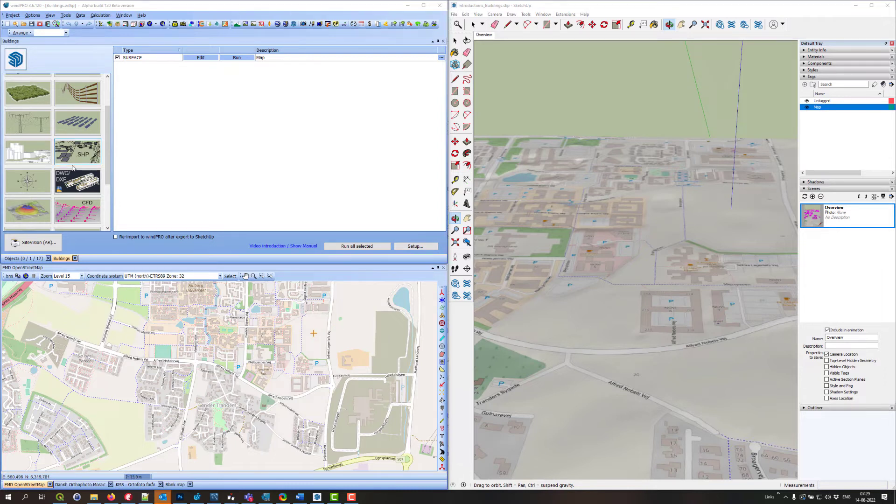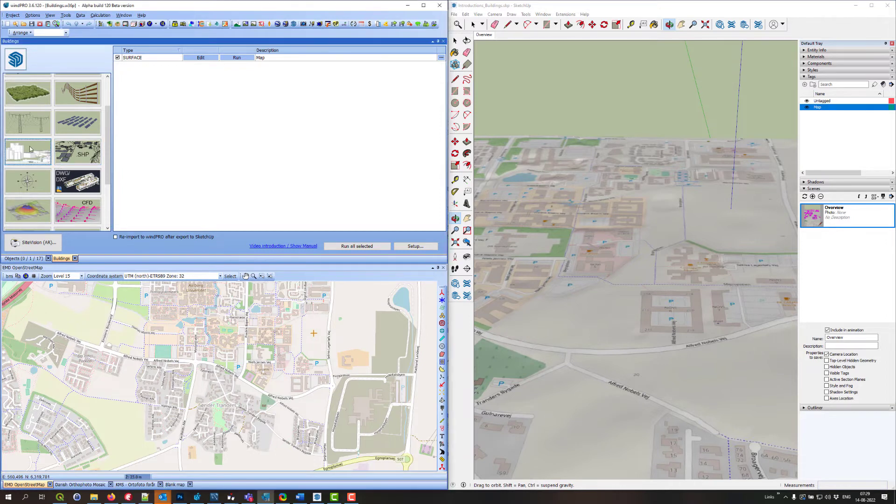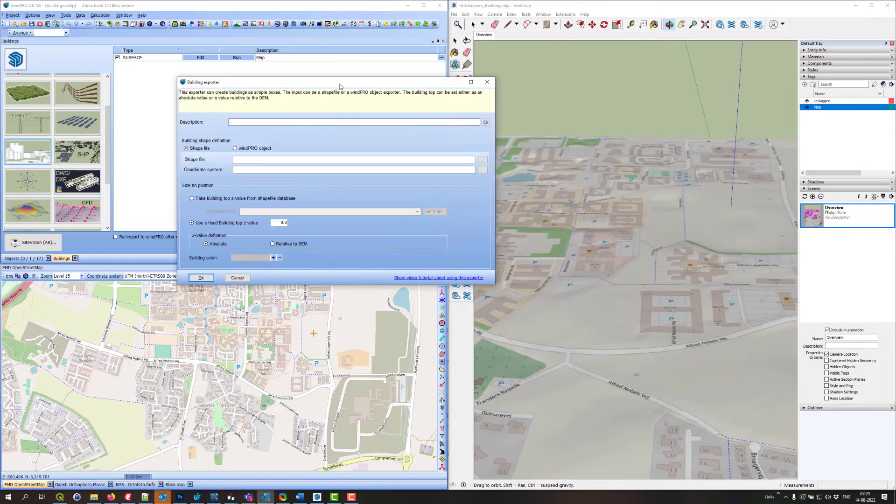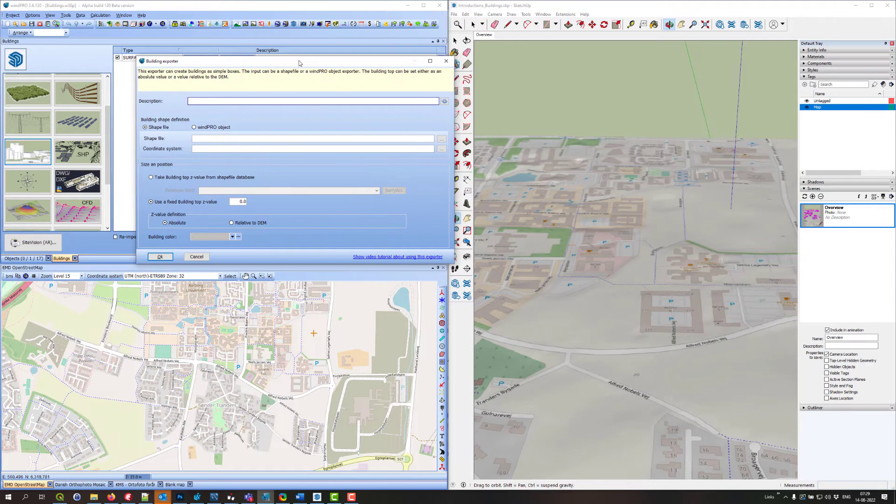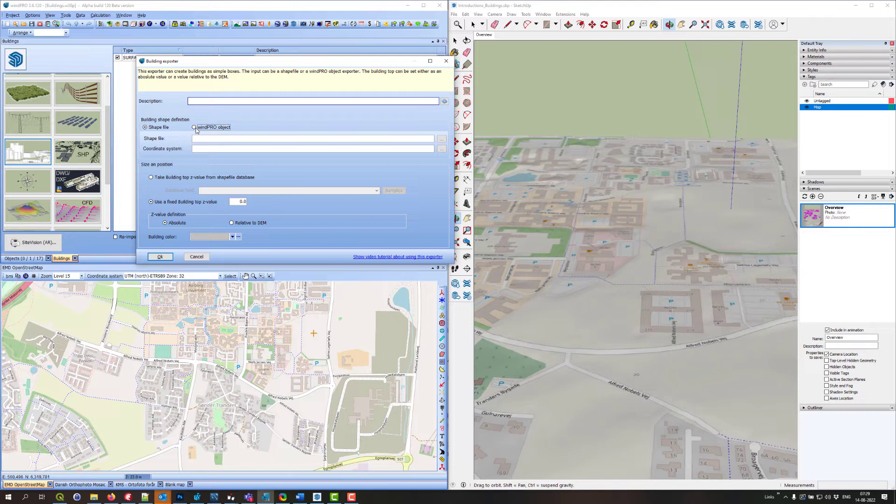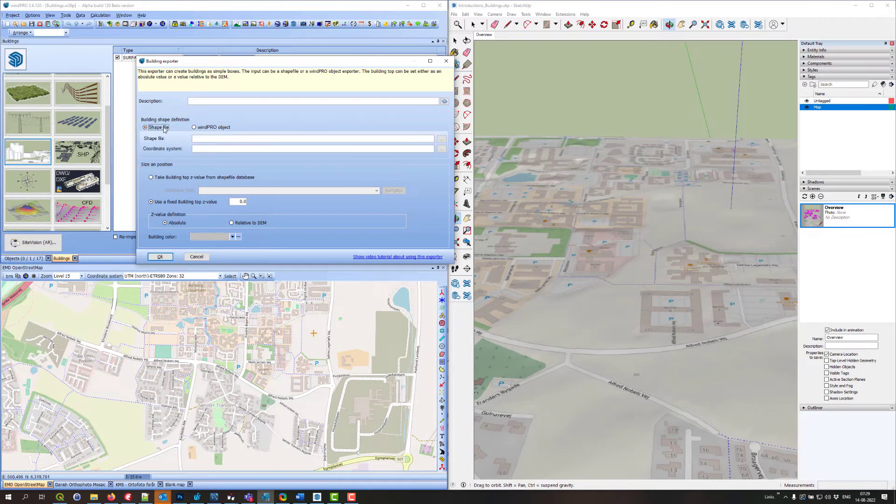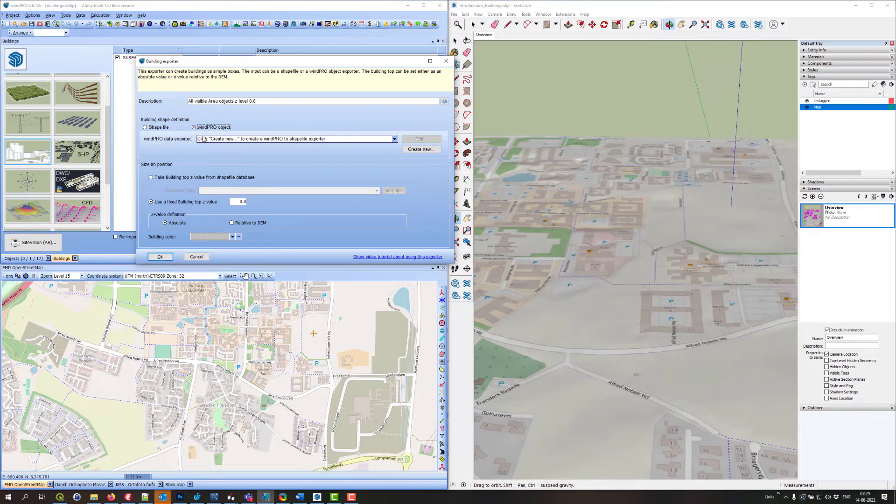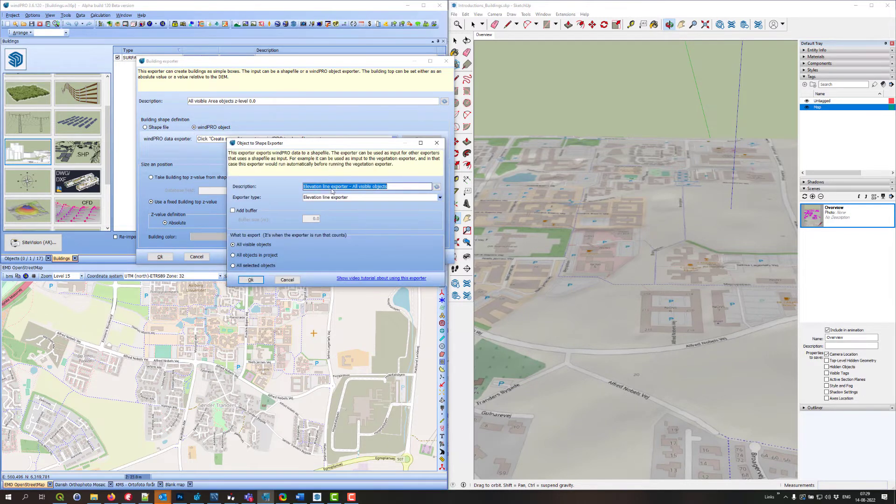To do this, click on create building exporter, then select whether you want to export buildings from a shapefile or from WinPro objects. If you do it from a shapefile, it's quite straightforward. Or if you do it from a WinPro object, you can select different kinds of WinPro objects to export from.